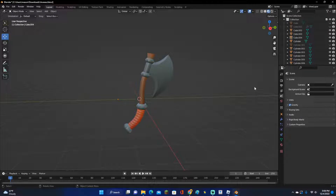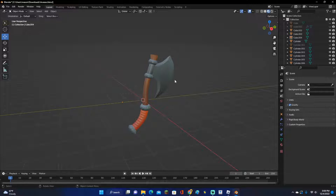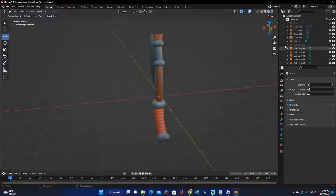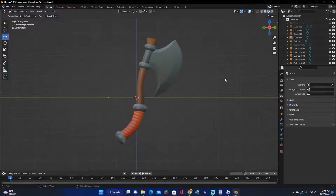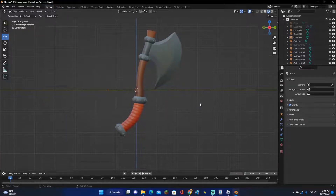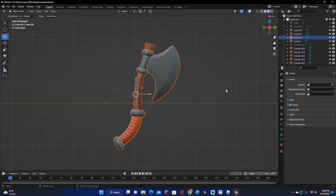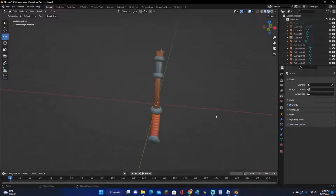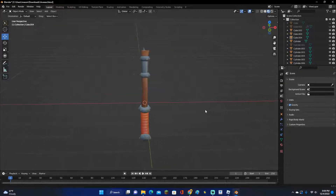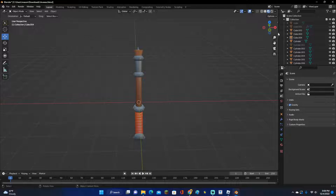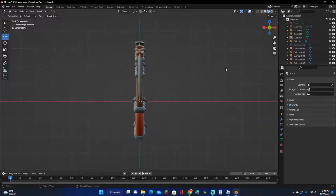Hey guys, KingCade here and welcome back to another video. In this video, I'm going to be showing you how to make good renders of your items that you model in Blender. Right here we have an axe that we made a few videos ago, and we're going to be rendering it so it looks pretty nice.